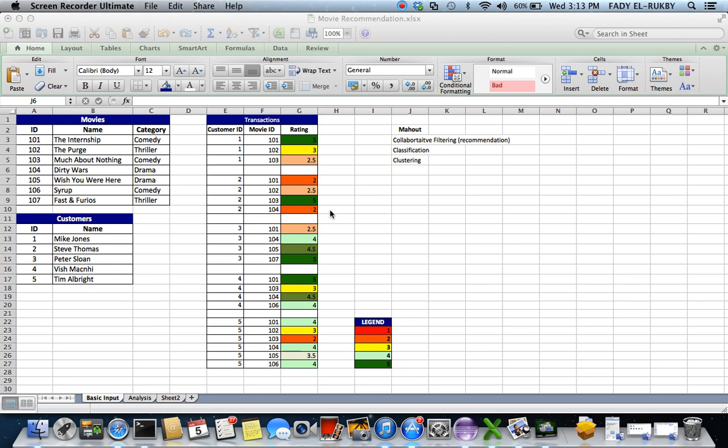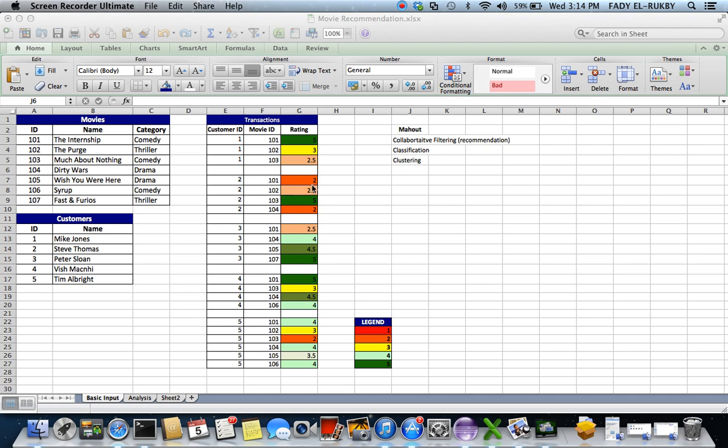And this is the list of the transactions, customer one bought these movies, and customer one gave these ratings to the movies. And so the five is the best rating, and one would be the lowest rating. And there is a legend here with the colors for each rating, and the variation between them. And similar here to customer one, to Mike Jones, you have Steve Thomas. There is an overlap of the movies that he bought, and there is also his ratings, and so on.